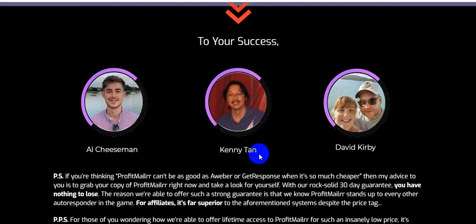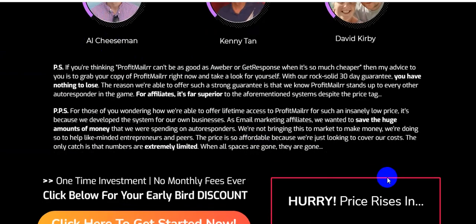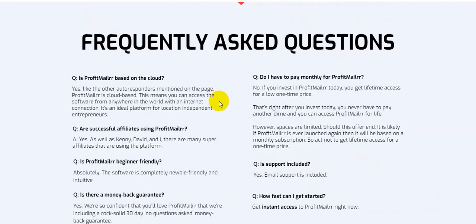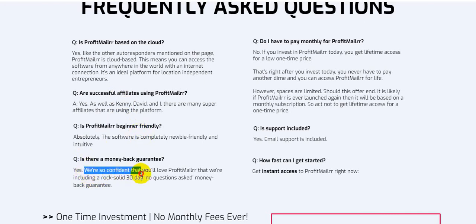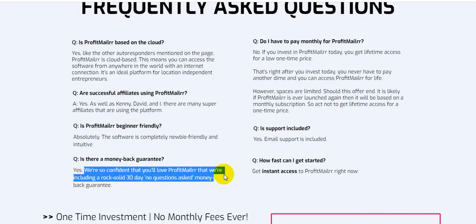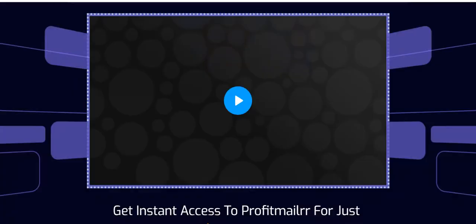This software was created by Al Sisman, Kenny Tan, and David Kirby. Frequently asked questions: Is Profit Mailer cloud-based? Yes, it is cloud-based. Is training included? Yes. How fast can I get started? Click the link in the description. Is Profit Mailer beginner friendly? Absolutely — it's completely newbie friendly. Is there a money-back guarantee? Yes, they include a rock-solid 30-day no-questions-asked money-back guarantee.